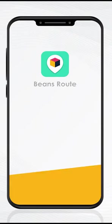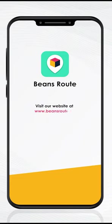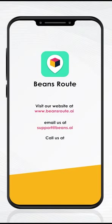You have successfully logged in to BeansRoute. For more information, please visit our website at www.beansroute.ai. You can also email us at support at beans.ai or call us at 415-985-6957.